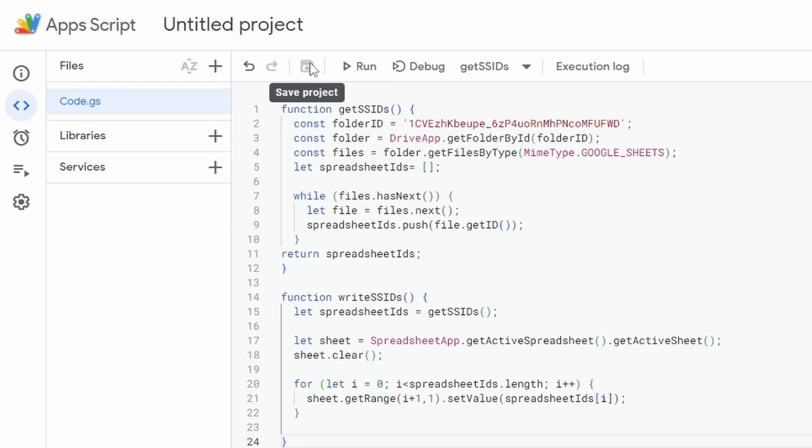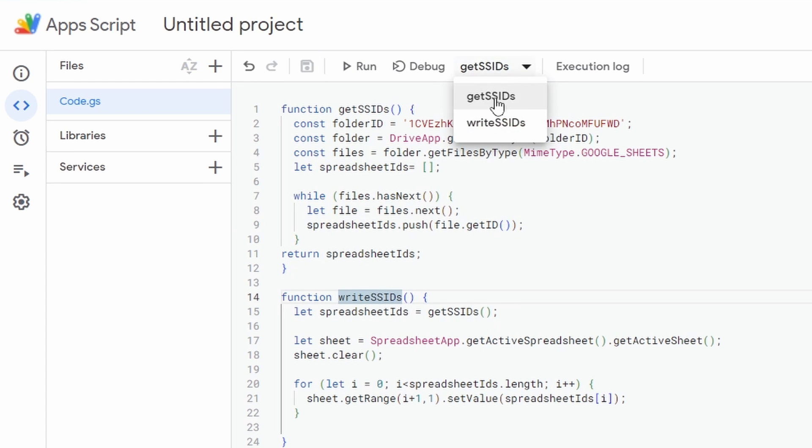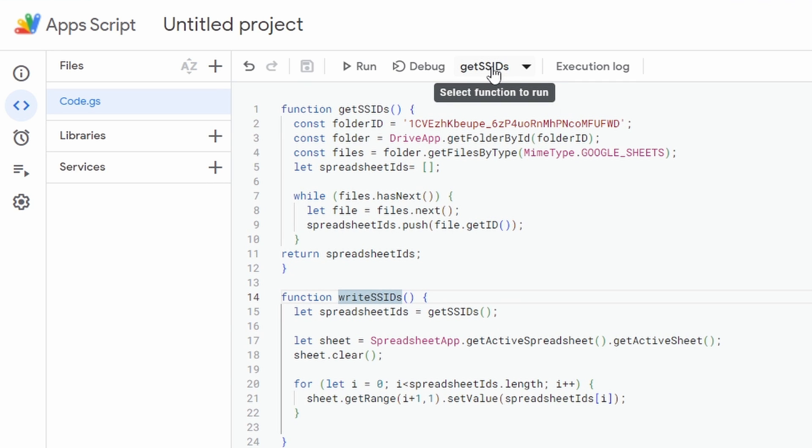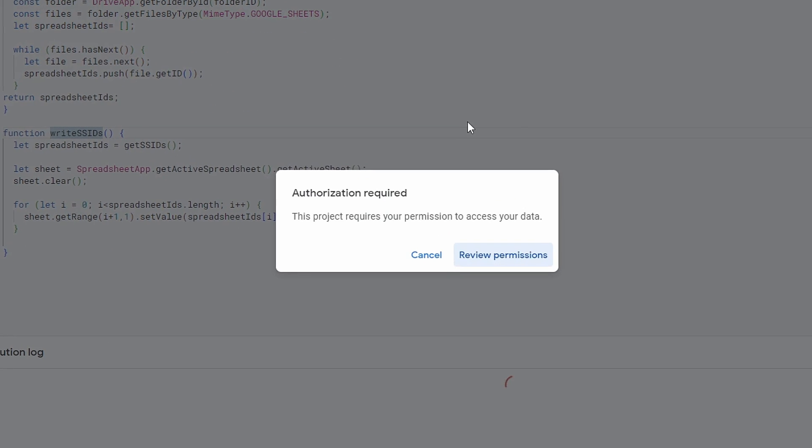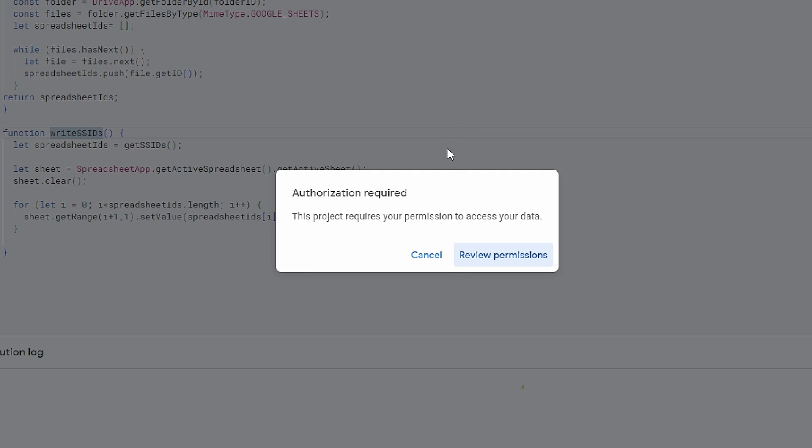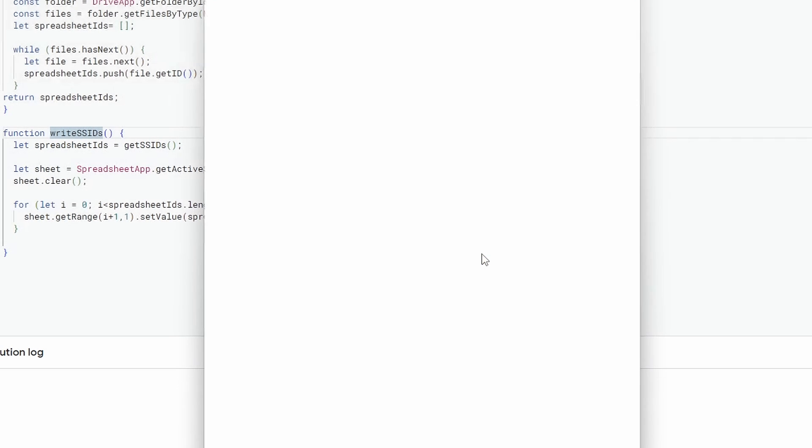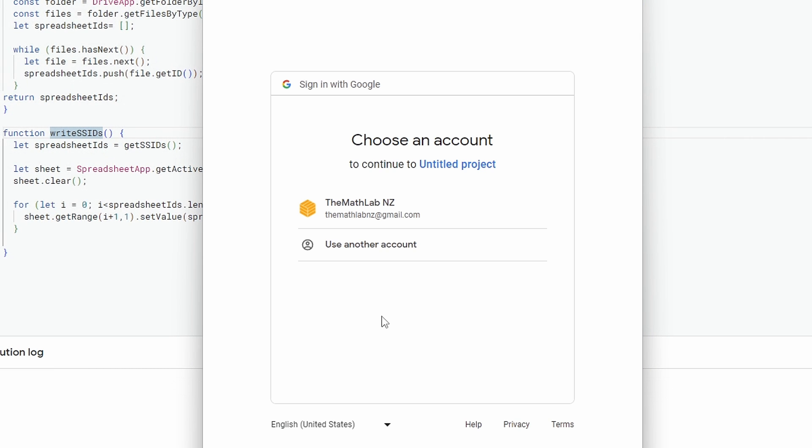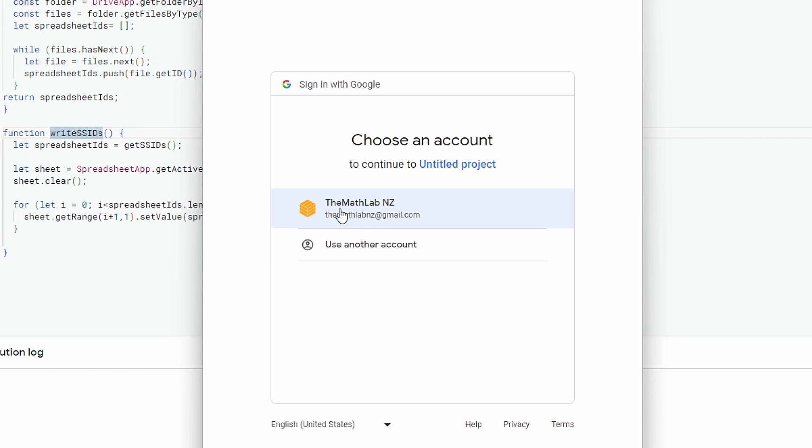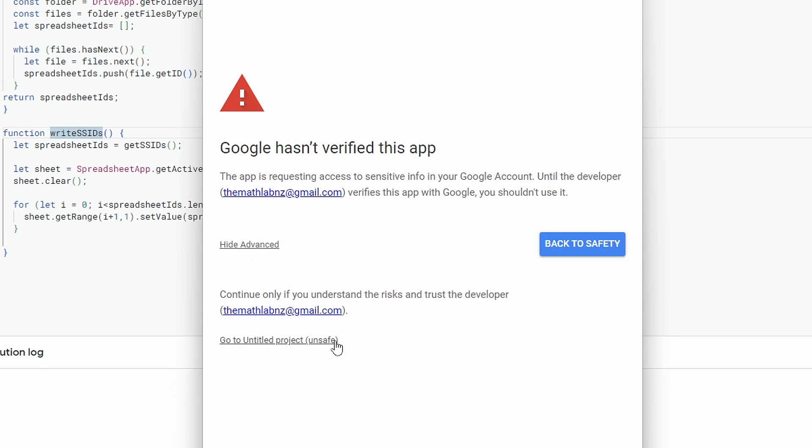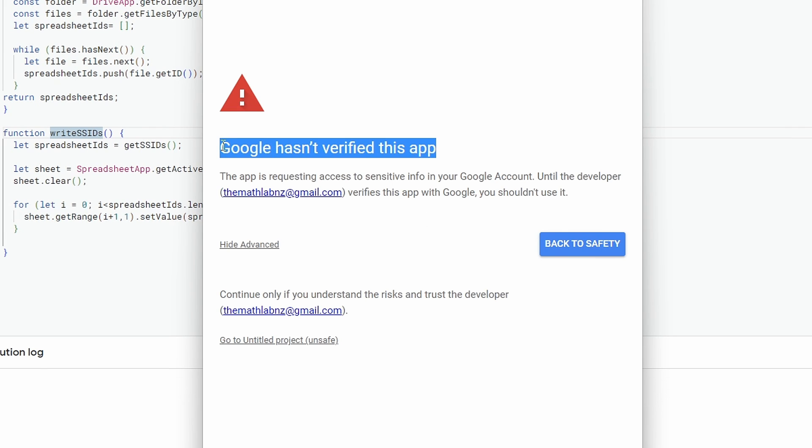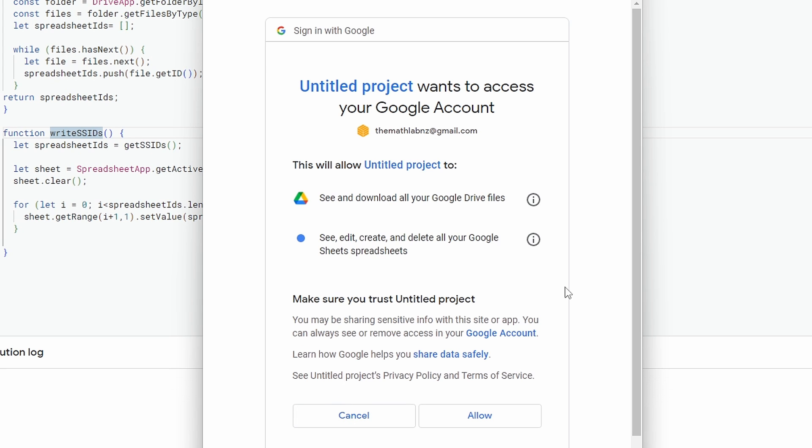We'll click on Run. Actually, I want this one to run: writeSSIDs. So I'll change this getSSIDs to writeSSIDs and then click Run. We have to run through all of the permissions. So we click Review Permissions. Click on the account that you want to use. Click Advanced and then go to Untitled project (unsafe). Now, the only reason that it says unsafe is because Google hasn't verified this app. So let's click on that anyway. And lastly, let's click Allow.